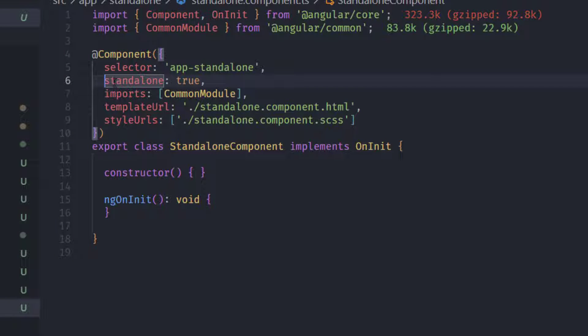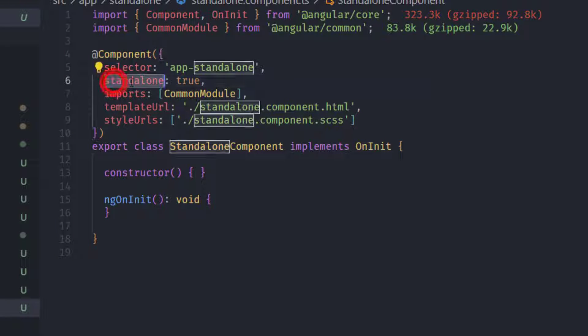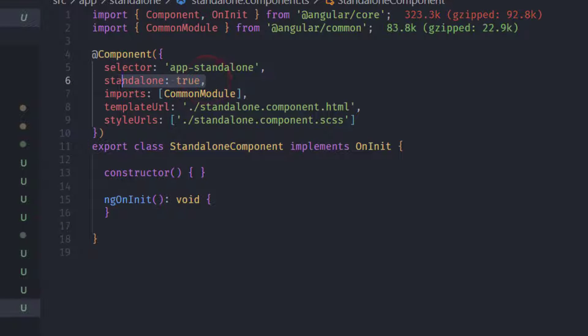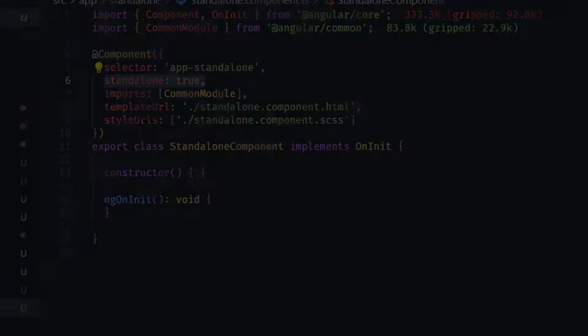Hello guys, in today's video we're going to test a new feature from Angular called standalone components. Let's switch to Visual Studio Code and start creating our first standalone component.